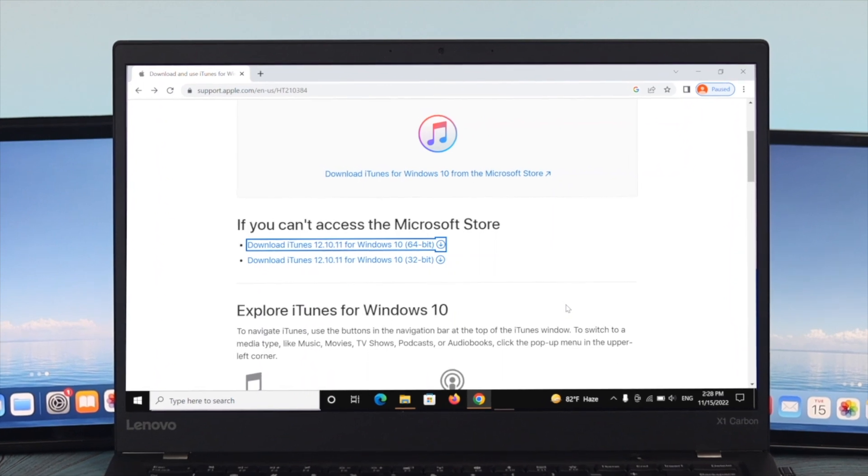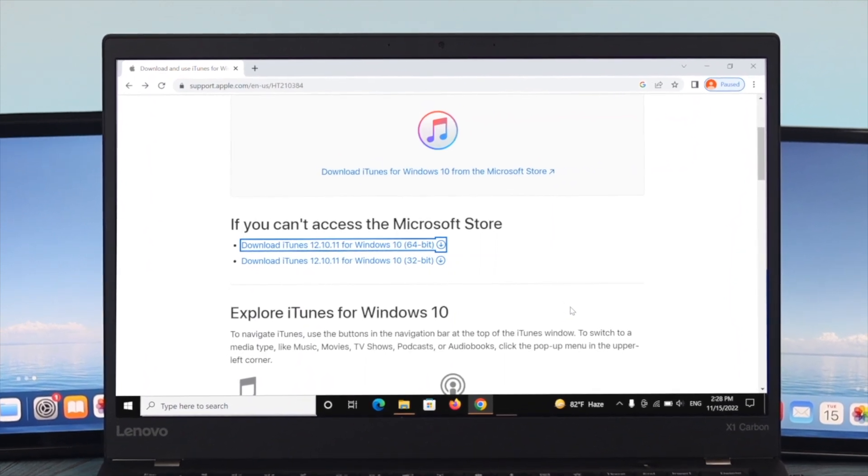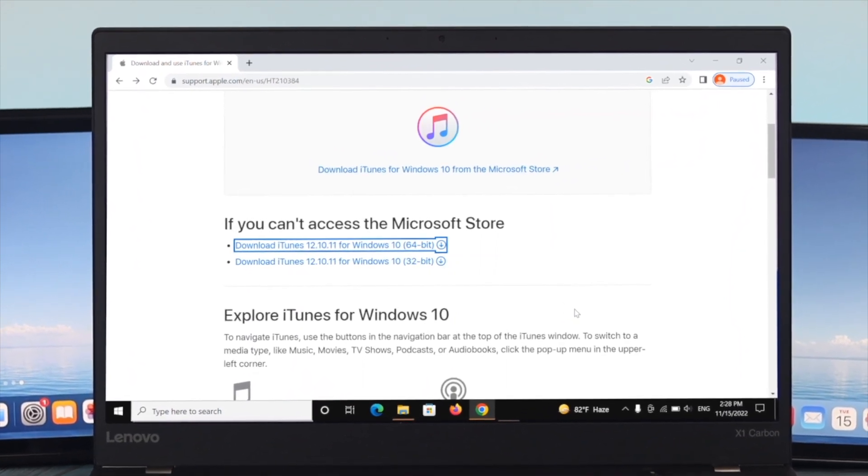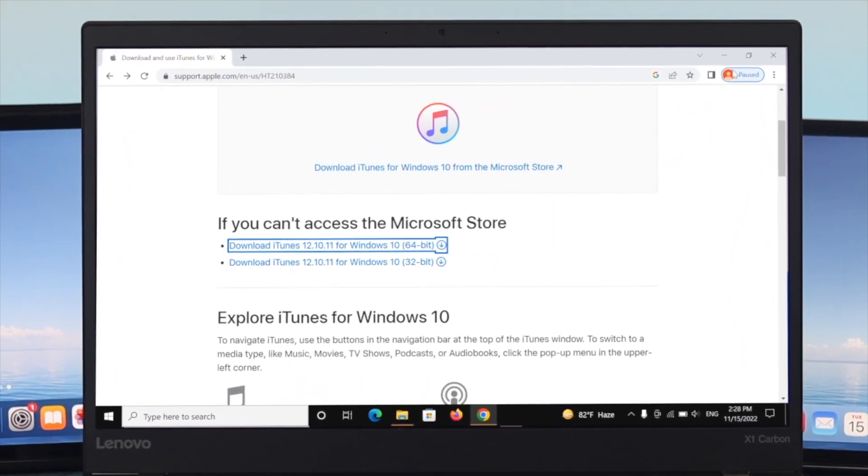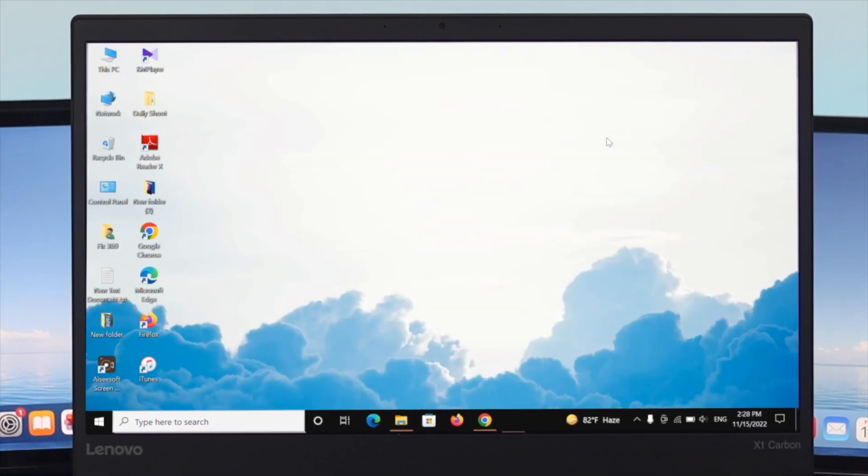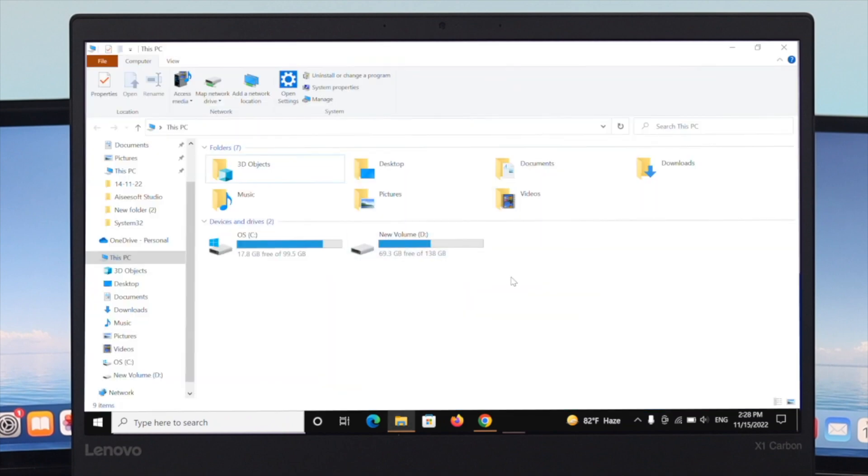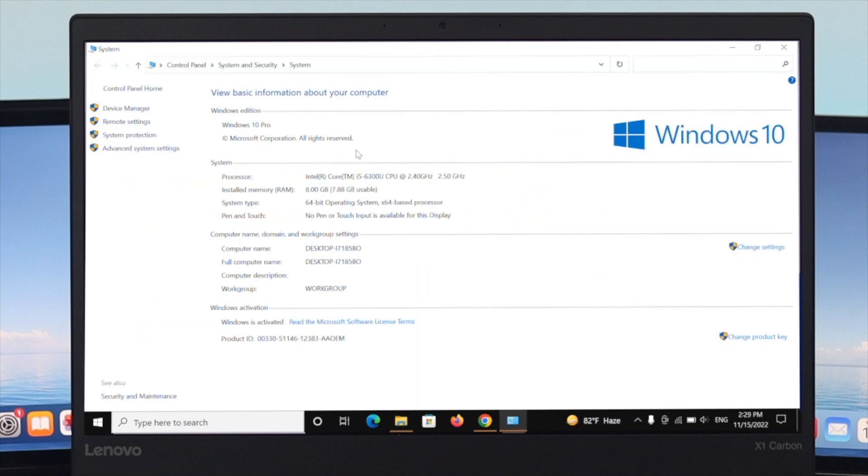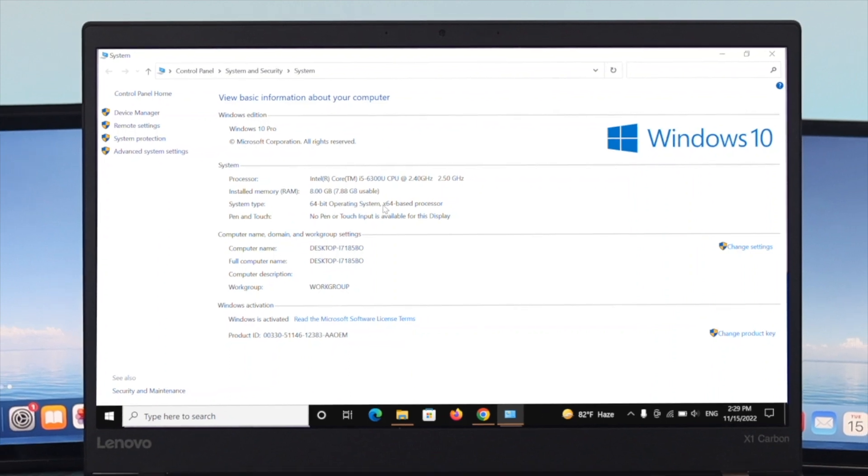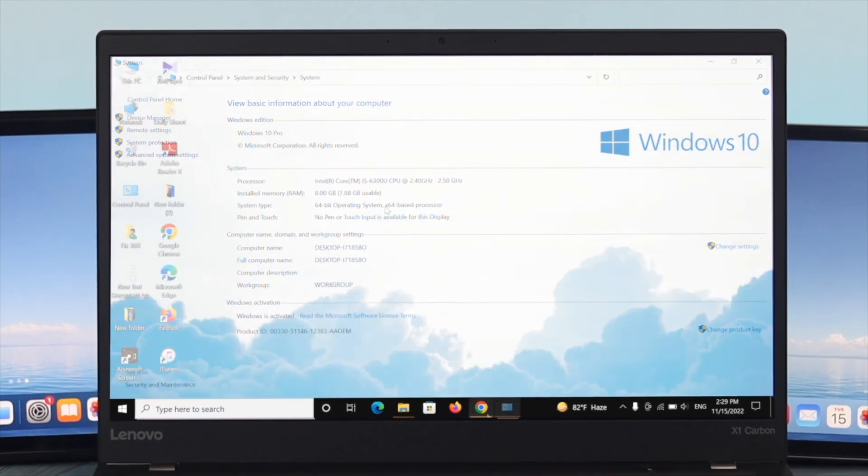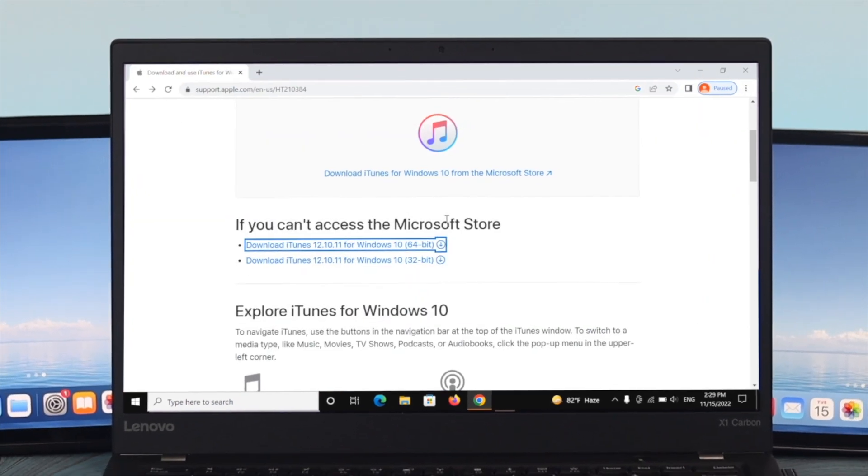If you don't know which operating system you're running, you need to check it. To do that, minimize the window, open 'This PC,' right-click on any blank space, and go to Properties. Here you'll see the system information. For me, the system type shows 64-bit operating system. This is how you can check your operating system.